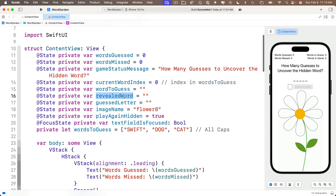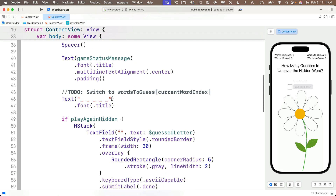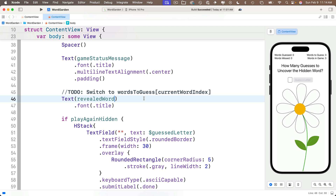I'll copy revealedWord and head down to where the string of underscores and spaces was. I'll highlight those underscores and paste the revealedWord variable right over them. But we need to properly initialize revealedWord and wordToGuess, and we want to do this after our code starts running — when all of our properties have been initialized — so that we can refer to those already-initialized variables.